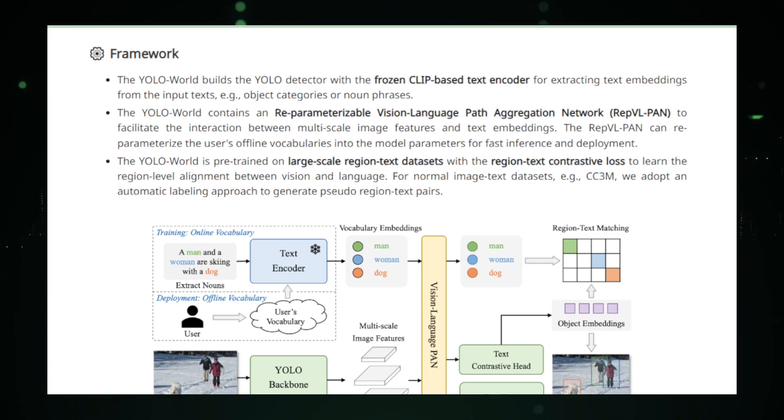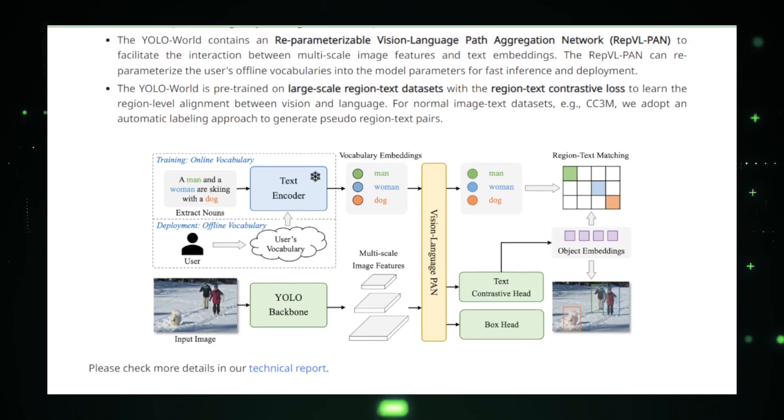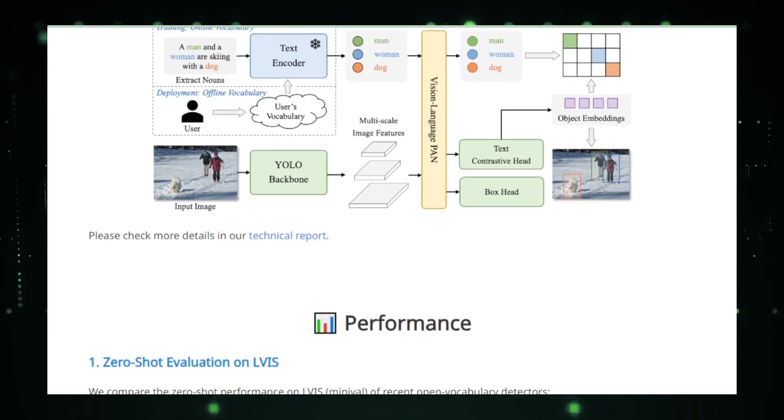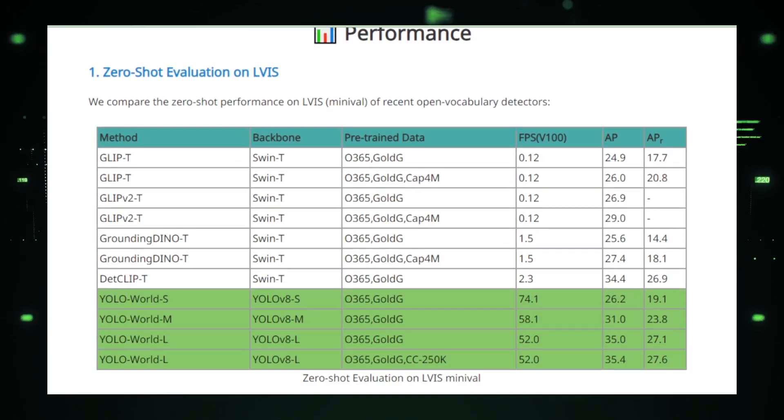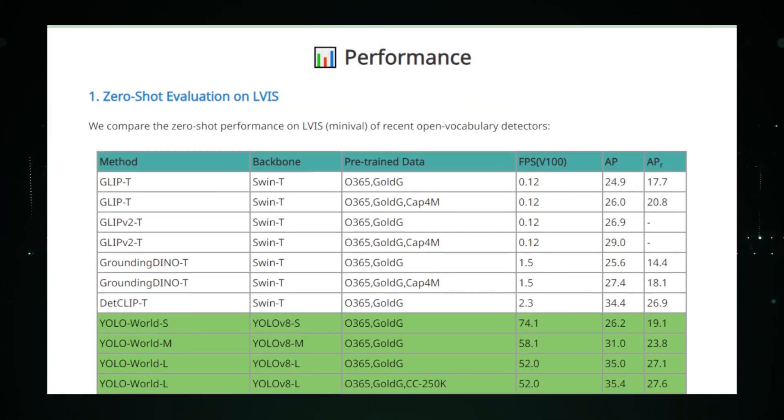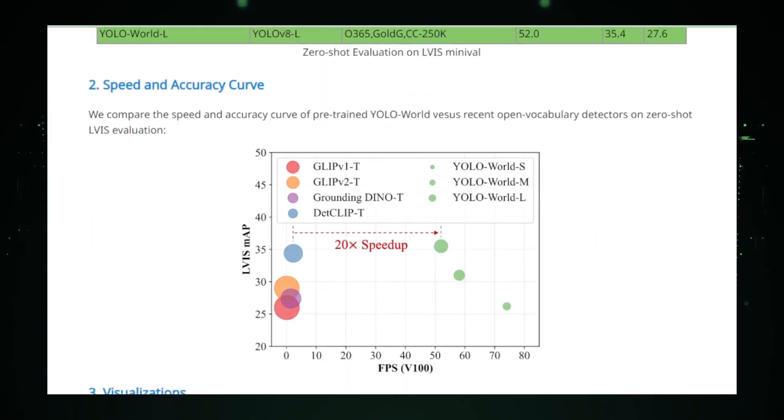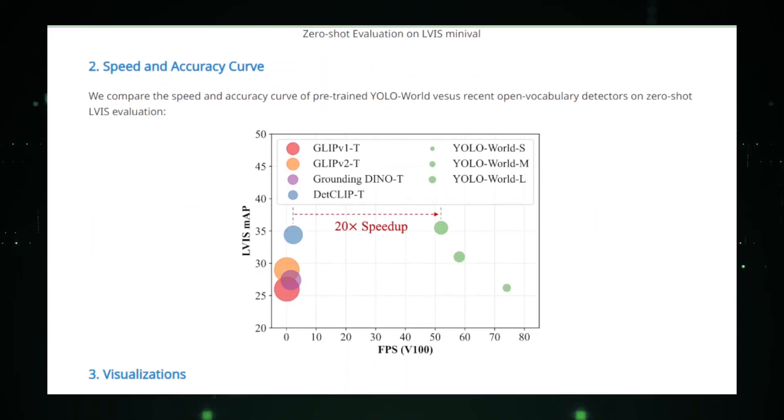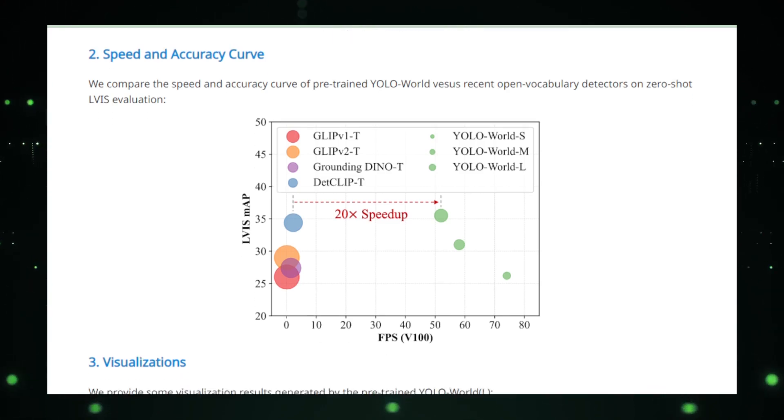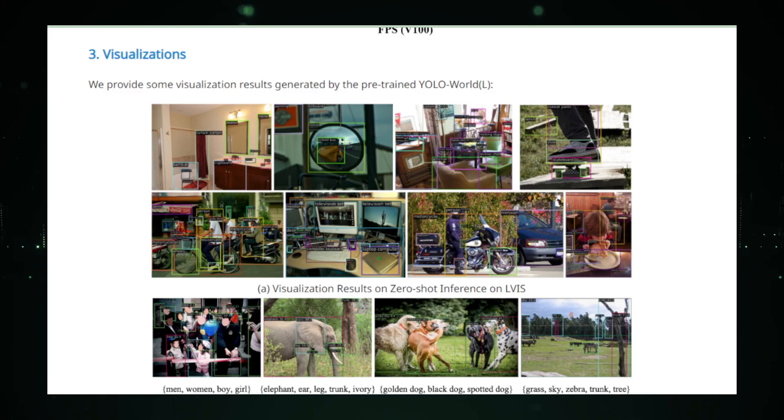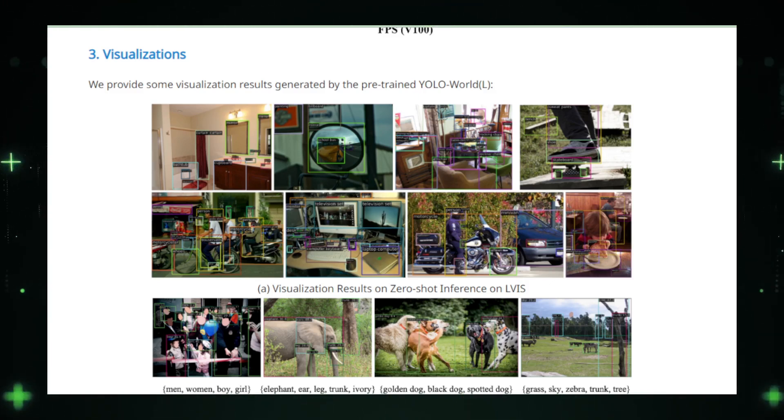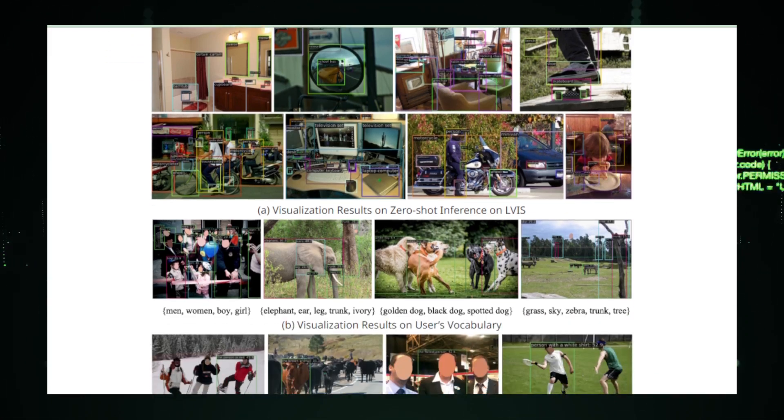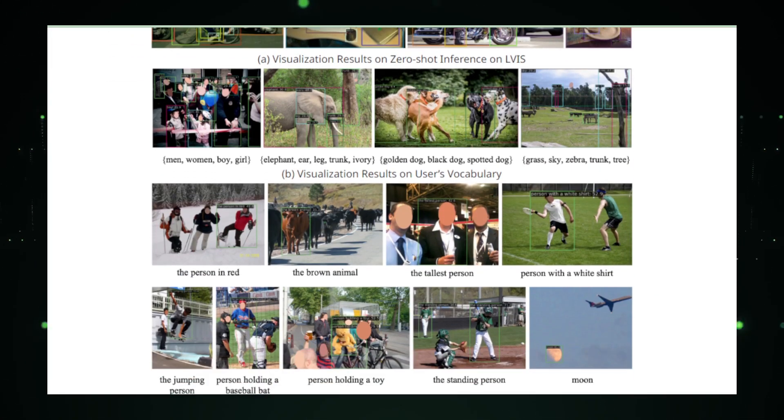At its core, YOLO World builds upon the legacy of the YOLO, You Only Look Once, series, renowned for its efficiency and accuracy in detecting objects within images. However, YOLO World distinguishes itself by leveraging cutting-edge vision language modeling techniques, allowing it to understand and interpret the semantic meaning of objects beyond the confines of its training data. This innovative approach is further complemented by the model's ability to adapt to user-defined descriptions, offering unparalleled customizability and user interaction.